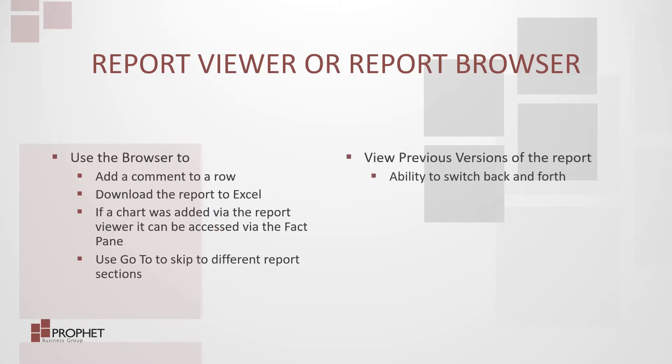Use the report browser to add a comment to a row, download the report to Excel. If a chart was added via the report viewer, it can be accessed via the fact pane.